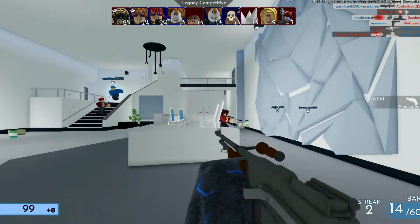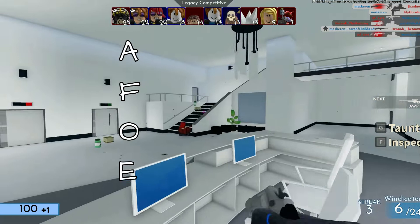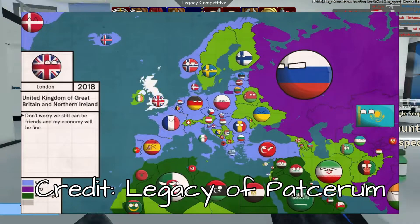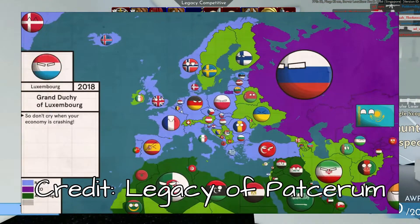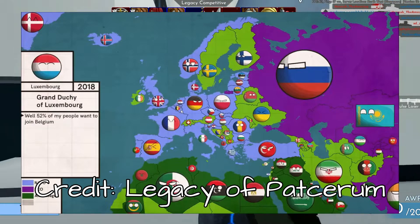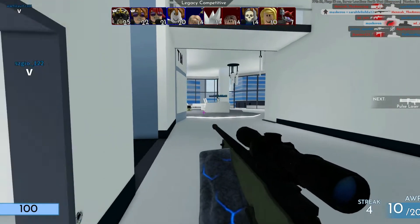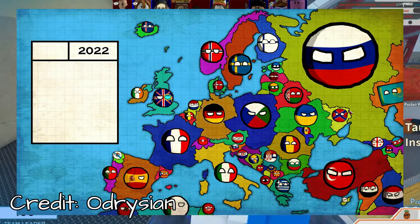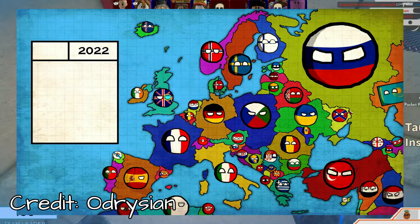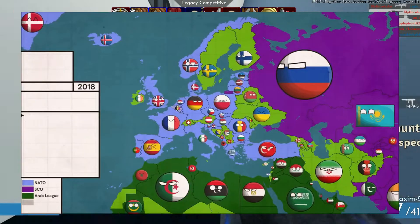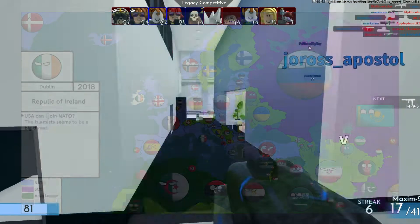AFOE, or Alternate Future of Europe, is a genre on mapping all about the alternate future of the continent of Europe. This is a callback to the mapping topic from Part 1 of the iceberg, except instead of the whole world, it focuses on Europe with displayed events such as wars.